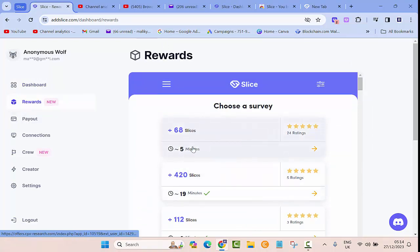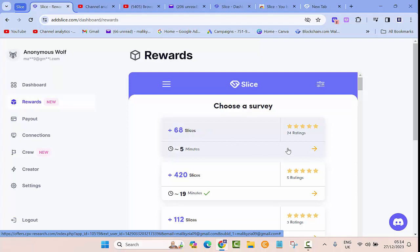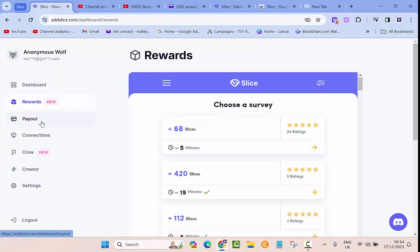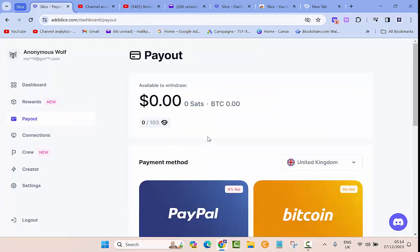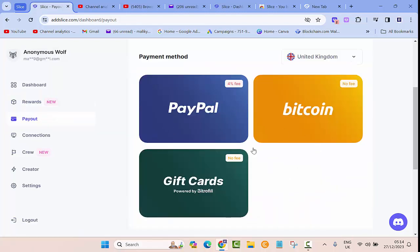And then in here you'll see the rewards on the left side. You can take surveys and it will pay you in slices. So for this survey which is like five minutes you can get sixty-eight slices. And then here are the payout options - there are three different ways you can get paid: PayPal, Bitcoin or gift cards.